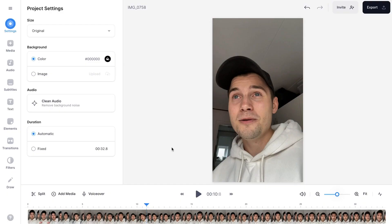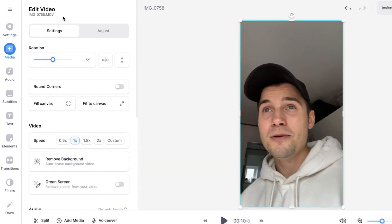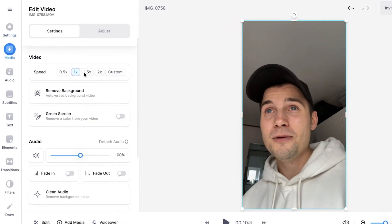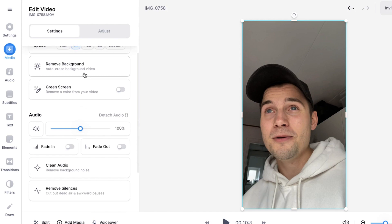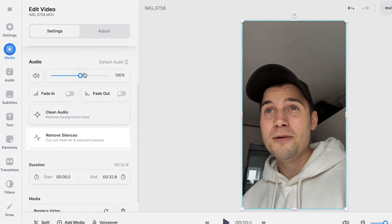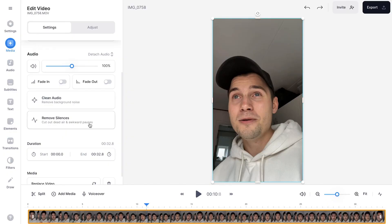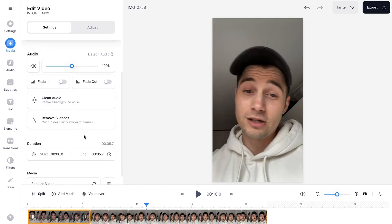To find it all you need to do is select the video file and you'll see an edit video menu pop up on the left. When you scroll down in that menu you'll eventually find the button that says remove silences. And now we're going to let some magic happen. All we need to do is click on the remove silences button and now it auto-trimmed the video.